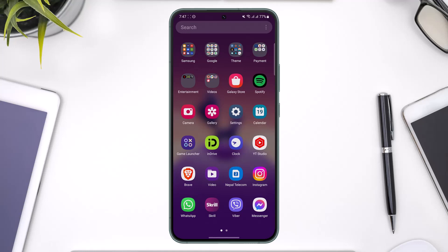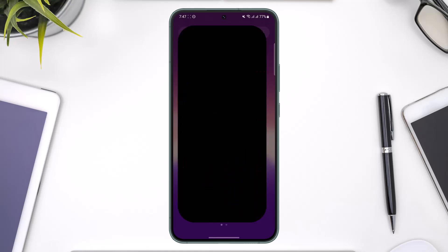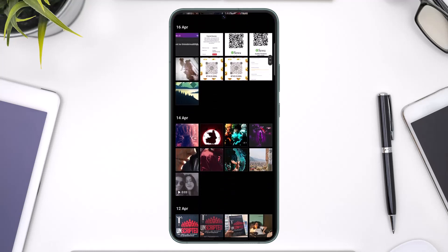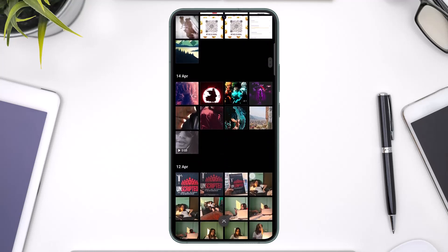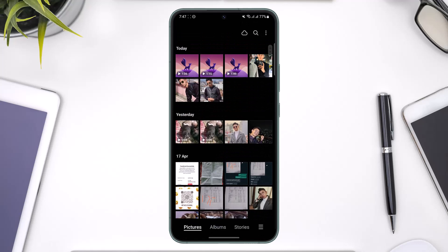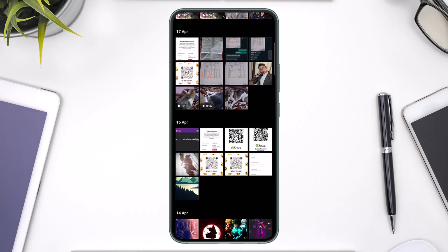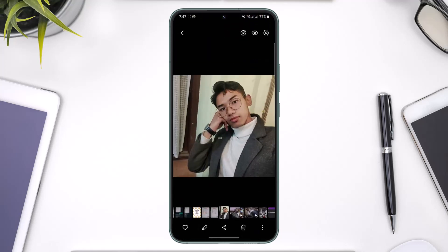All you have to do is simply open up your Gallery. Once you open Gallery, you can select a specific photo. I'll just choose a random photo for now. You can see the background in this photo is very clear, and let's say I want to blur the background.